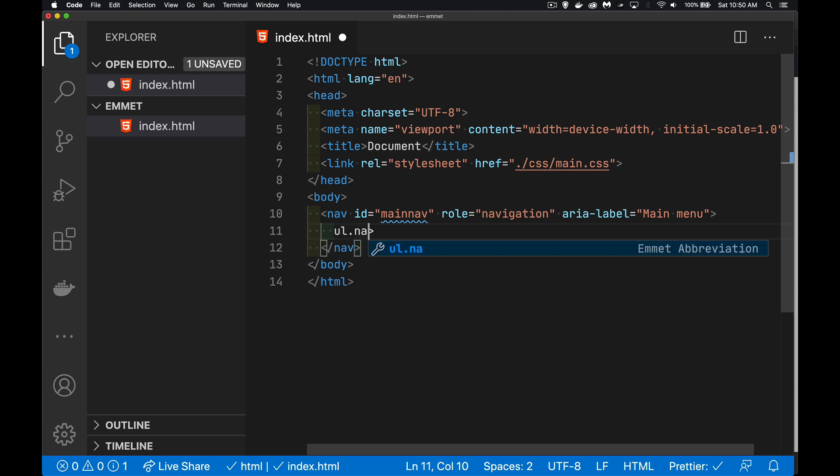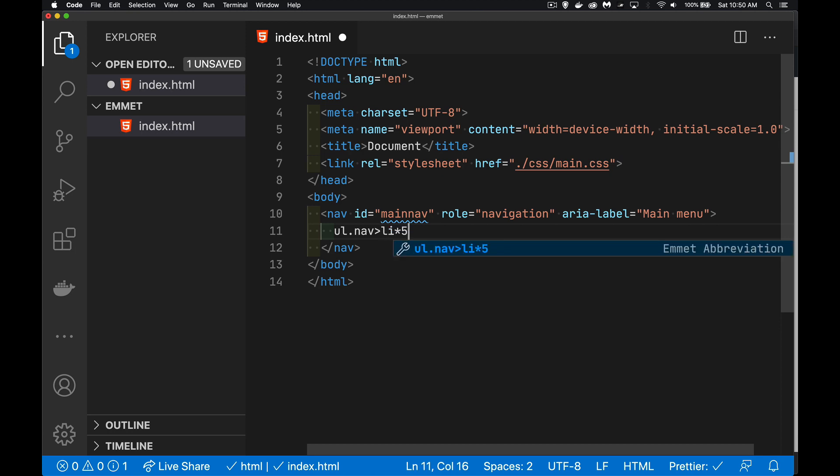And I'm going to add the class nav to it. And then inside that, this is where I want to have five list items. So we'd say LI times five. Using the asterisk character, we can multiply the number of those elements.